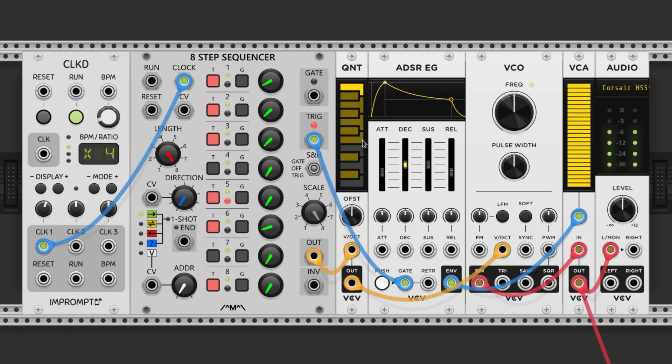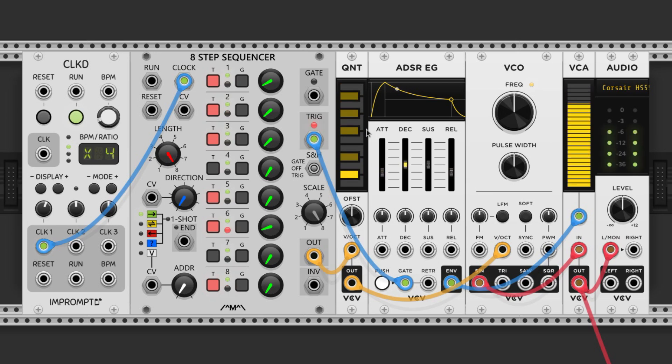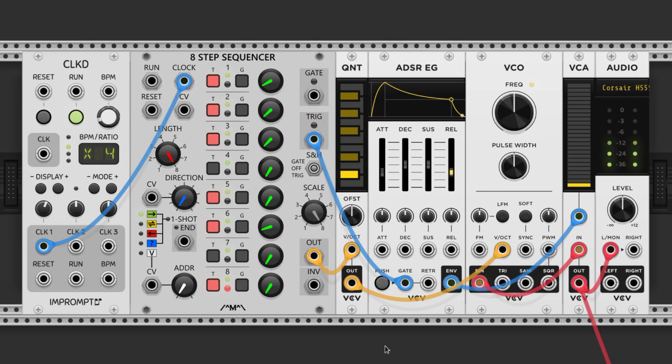Let's say we only want notes within the G-flat major pentatonic scale, which is all the black keys. We just click that in, and boom, it restricts the output from the step sequencer to that scale.